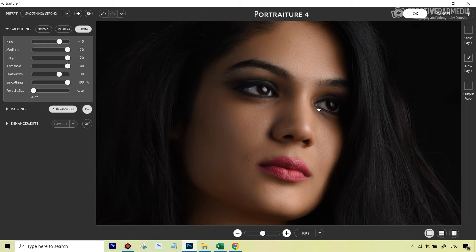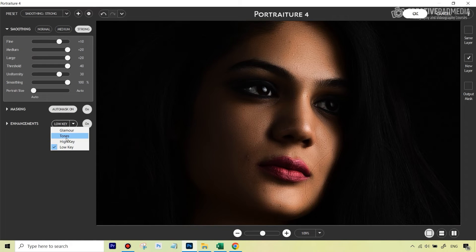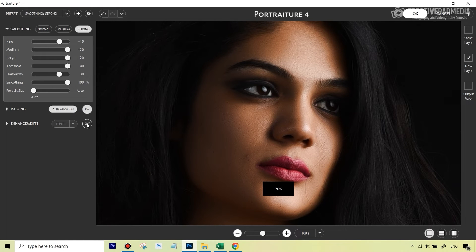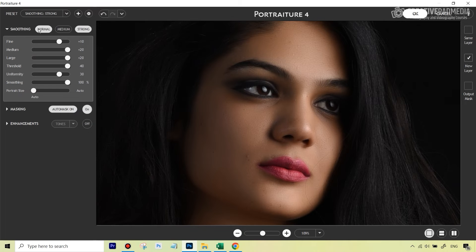Auto mask is on so it kind of only works on the skin and is going to ignore other parts, so you can leave this on. These enhancements don't really work — I mean, they're just going to change the look according to the kind of preset you're selecting. Not a big fan of that, so you can keep it off. That's about it.